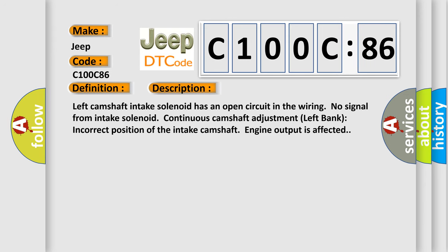Left camshaft intake solenoid has an open circuit in the wiring. No signal from intake solenoid. Continuous camshaft adjustment left bank. Incorrect position of the intake camshaft engine output is affected.